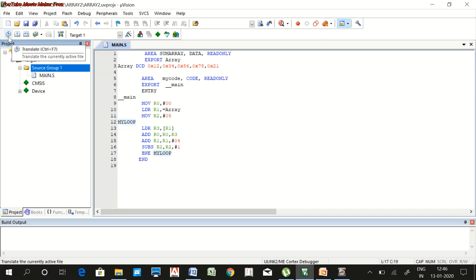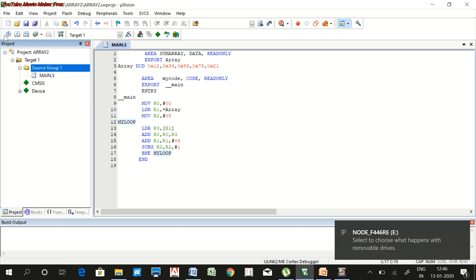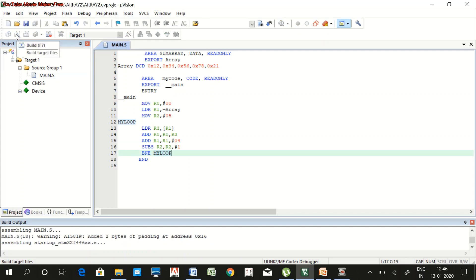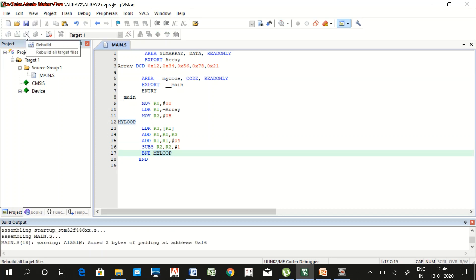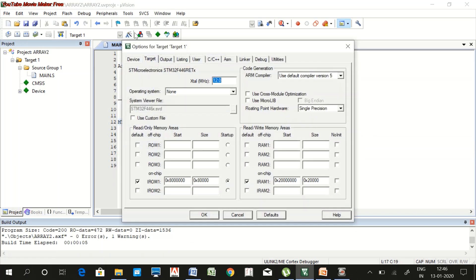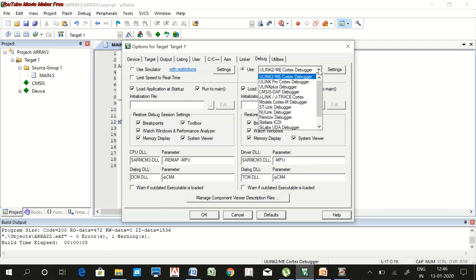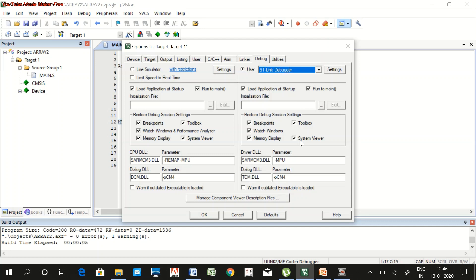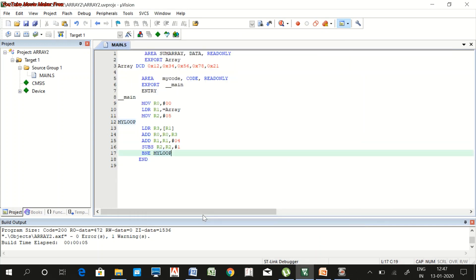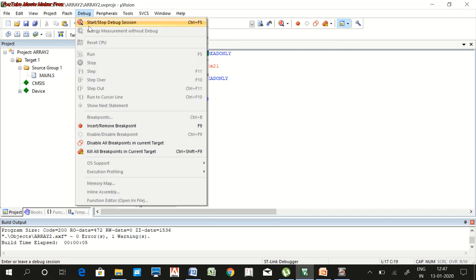Connect to the Nucleo board, then compile the code. Go to Options and select the ST-Link debugger. Click OK, then start debugging. Programming is done.